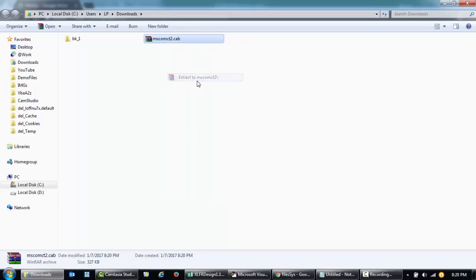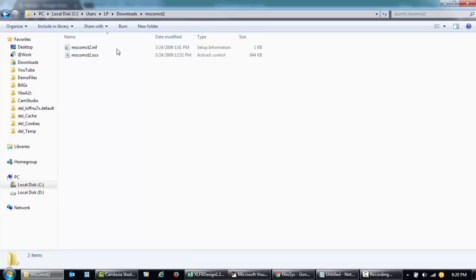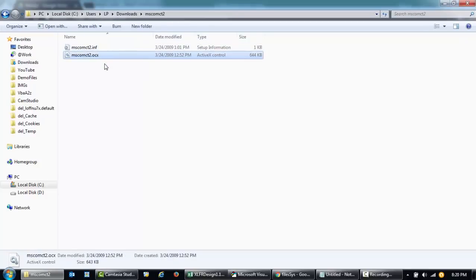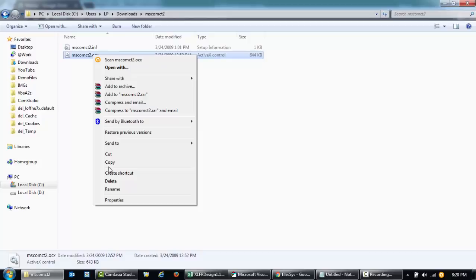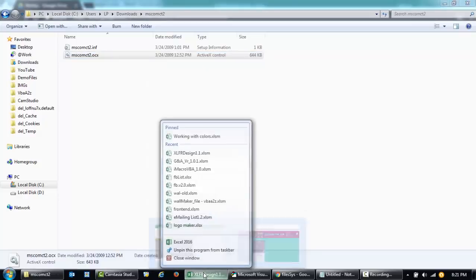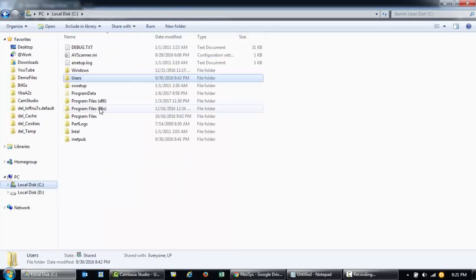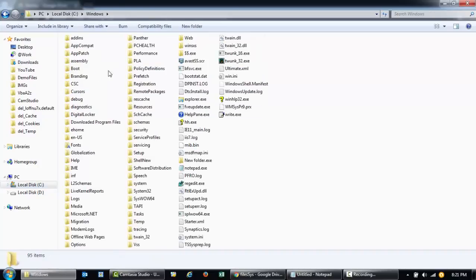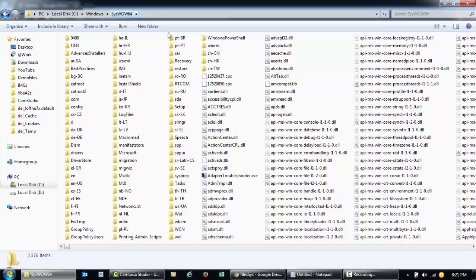I'll extract this into a folder. We need to copy this file into our Windows folder, so I'll just copy it. I'll close this file for now, then go to my C drive, then Windows, and then a folder called SysWOW64 — that's S-Y-S-W-O-W-6-4.